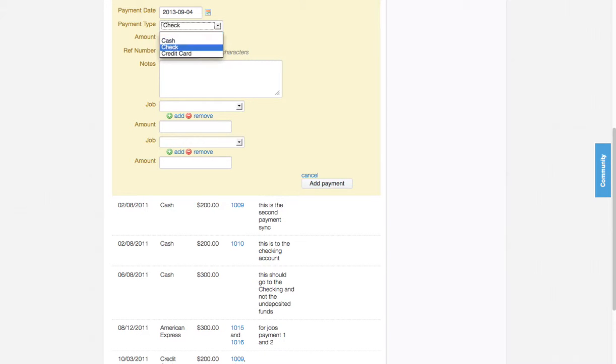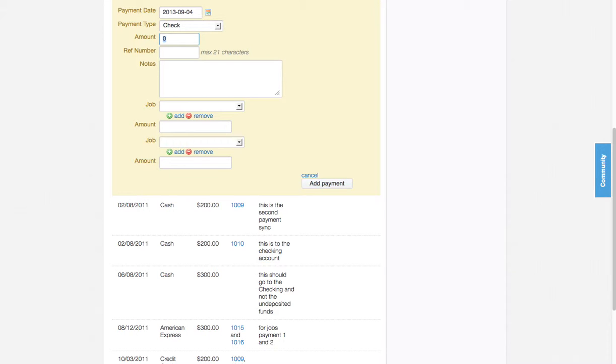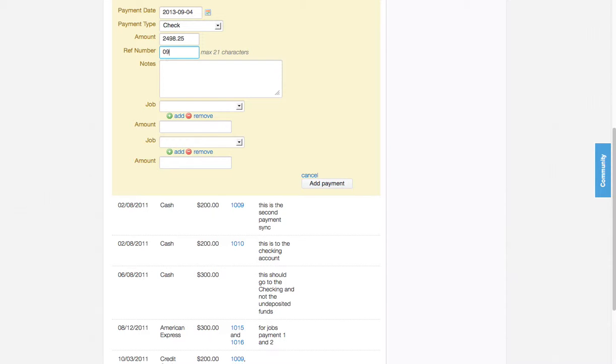I'm going to choose check and put the total amount in here, which is $2498.25. I can always put some sort of reference number if I want to.